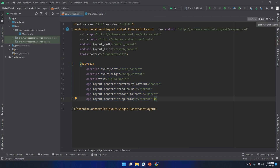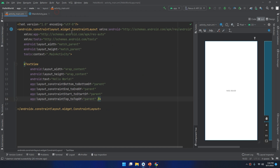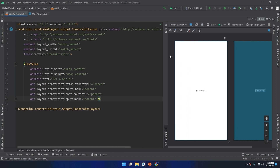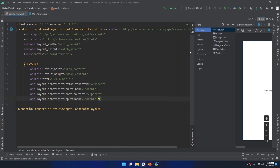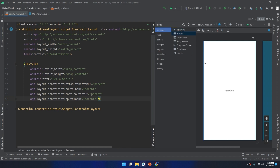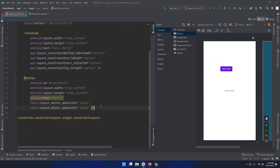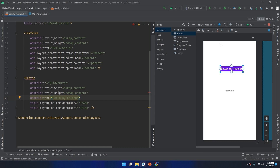You can also use both modes together — the code and design — using the split mode. I can open the palette, drag and drop some buttons, and still write the XML code for them. So I have the two modes of the layout editor: the design here and the code here, using the split mode.